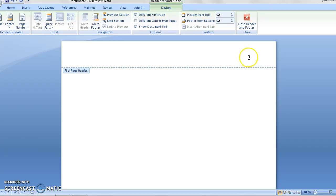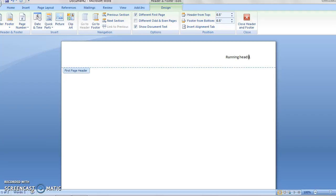You'll also notice that the cursor is to the left of the page number, and that's great because what we need to do now is type in our actual title of our paper. Now, in APA formatting, on the first page, before you type in the title, you have to type in running head, and then a colon, and then the actual title of the paper. And this paper we're going to call THE ACTUAL TITLE. Isn't that clever?